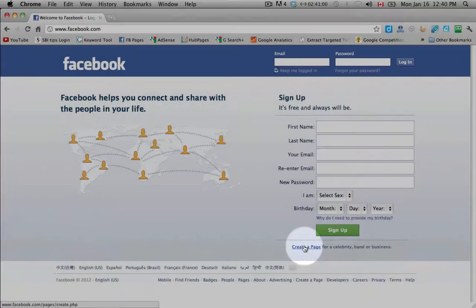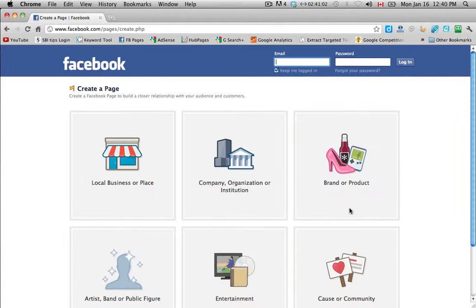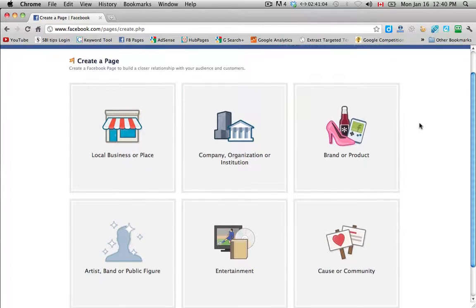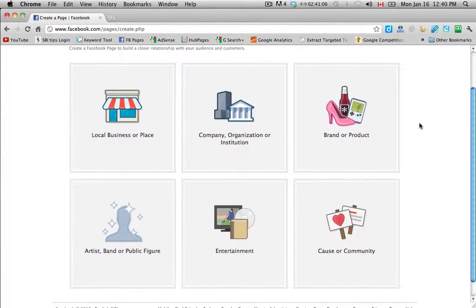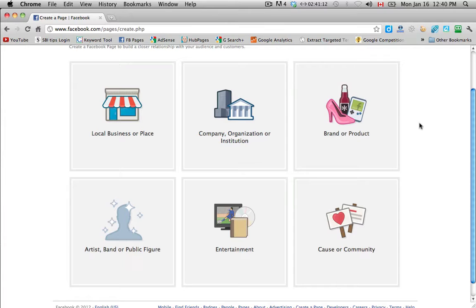So just click on that and you'll be brought to another page where you have six options. And depending on the page or the company or the brand that you're trying to build a page for, you want to choose the appropriate category here.